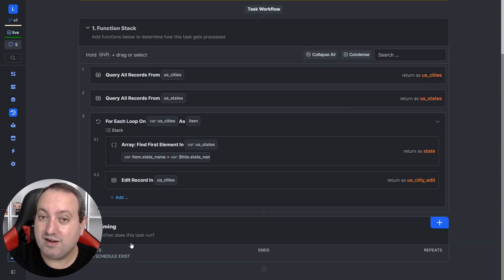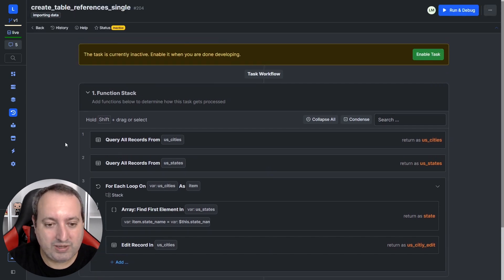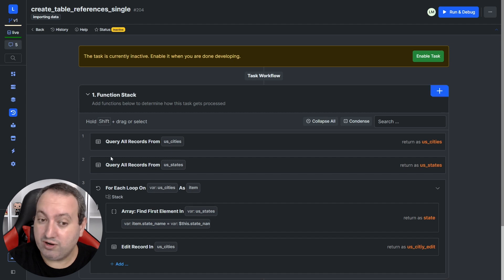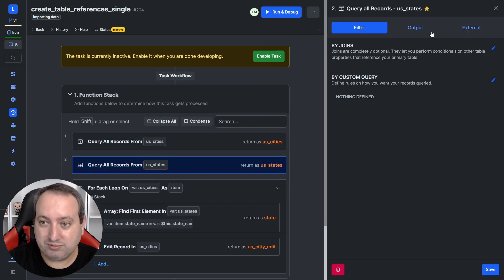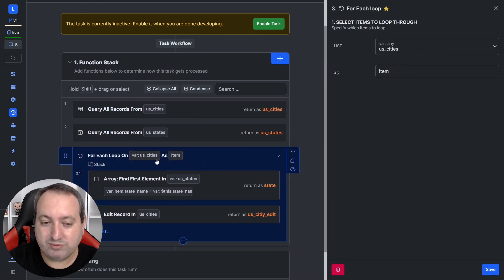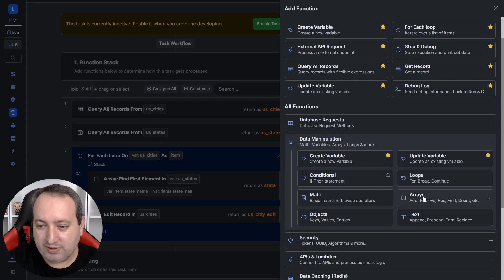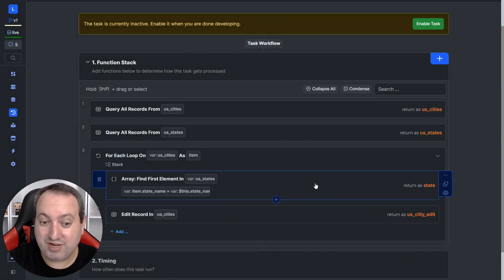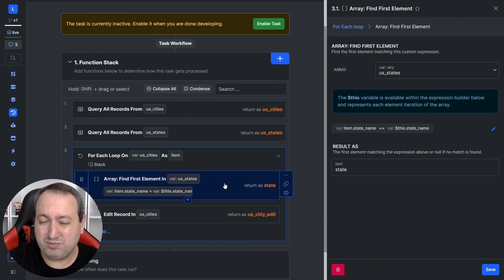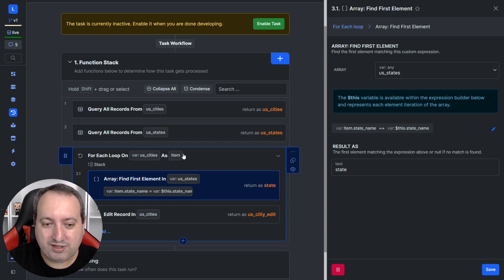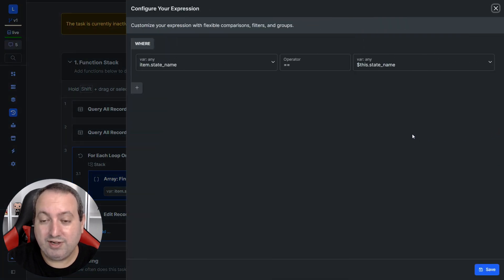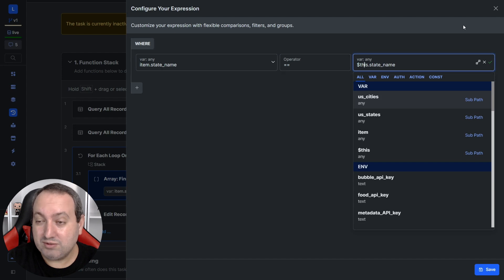Using a task is recommended for database management executions such as this one. The first two steps are to query and return all the records from the cities table and from the states table. Now we're going to loop through all the records in the cities table and add a function called Find First Element, found under Data Manipulation > Array > Find First Element. As the name suggests, it finds the first element in a list. Since we're inside a loop, each item of the cities table returns as 'item', so we need each item of the states table to return as well.